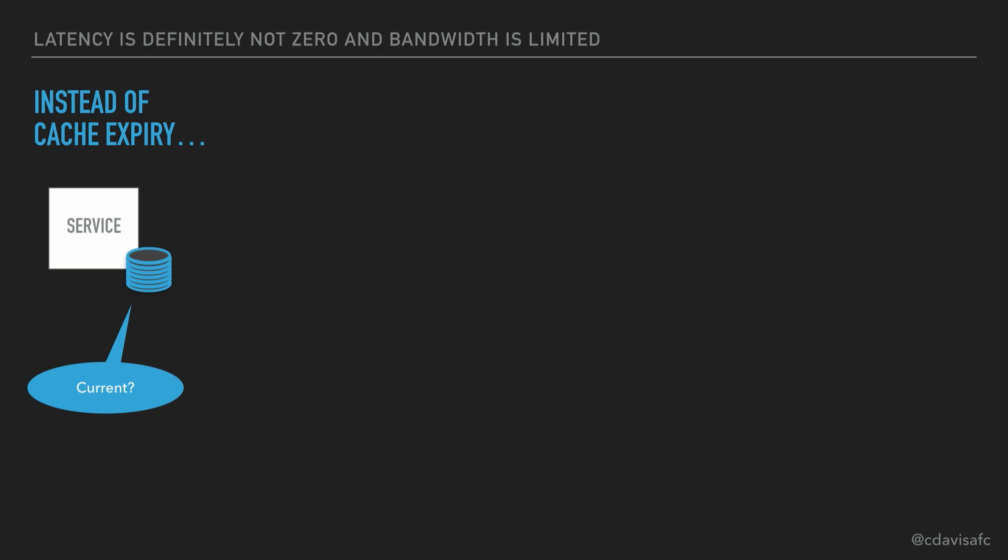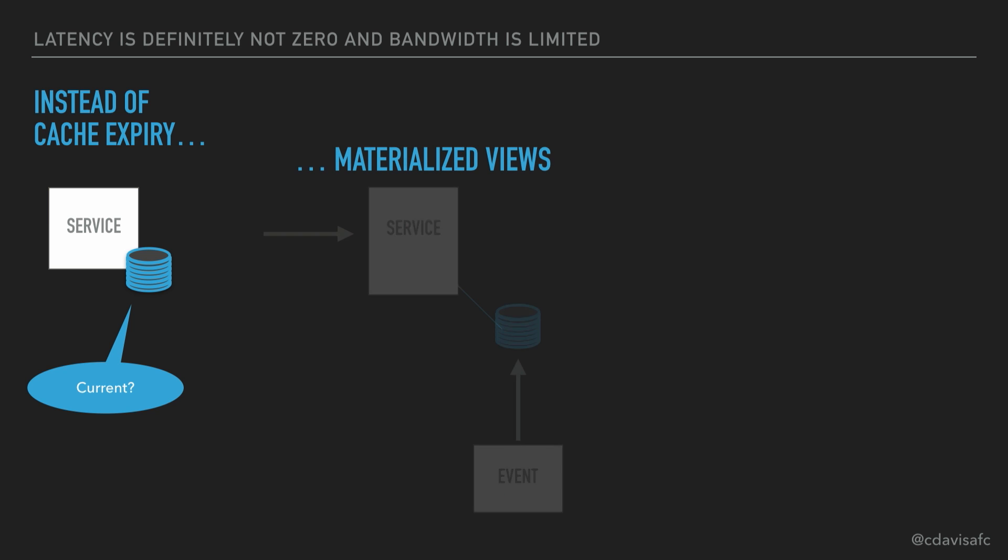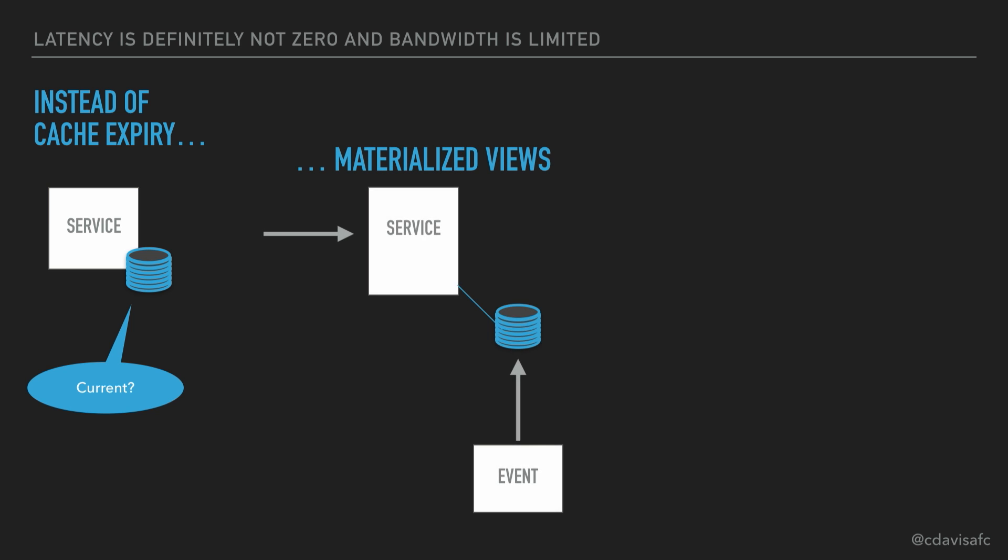So now, instead of dealing with cache expiry, what if I think of my data stores, my local data stores, as a materialized view? And what is it that's feeding that materialized view? Well, it's events.